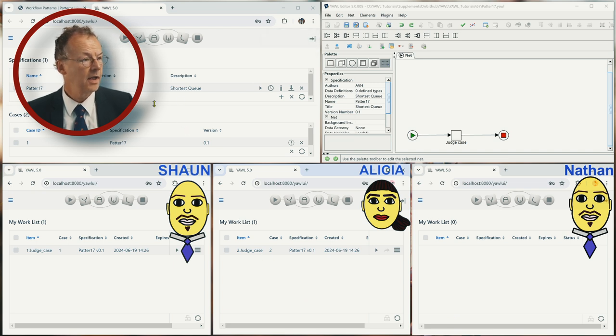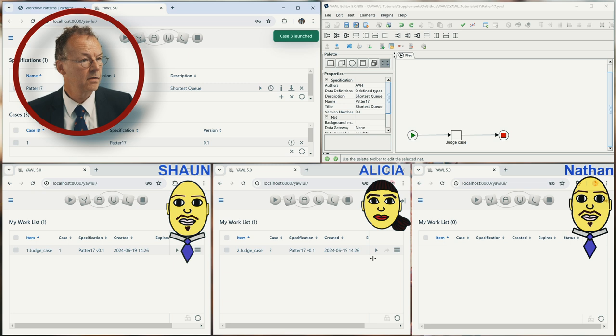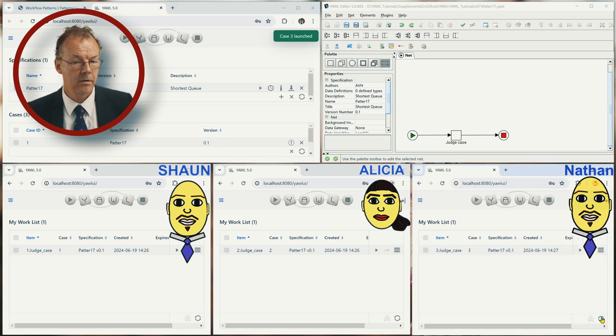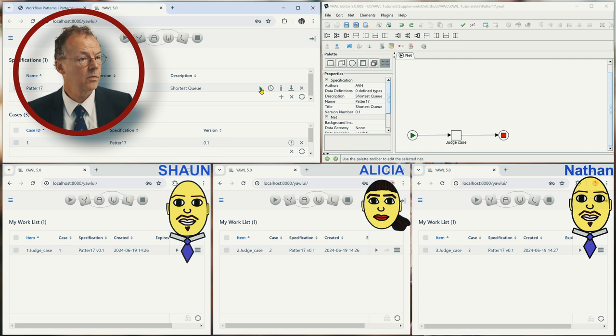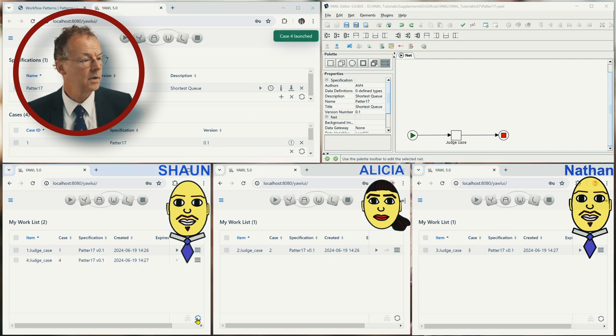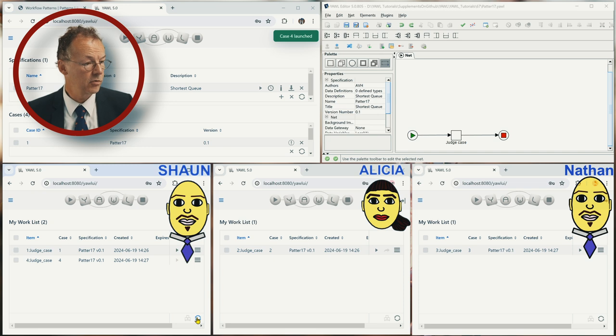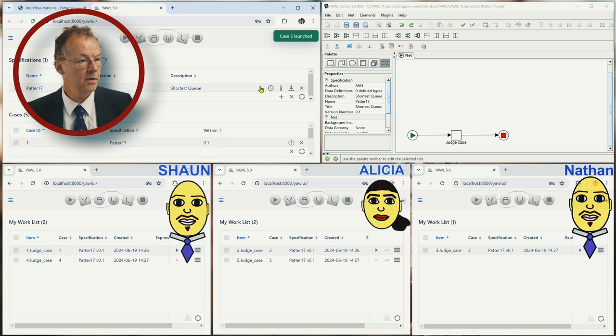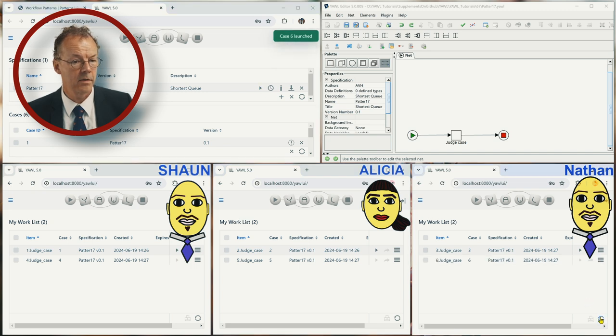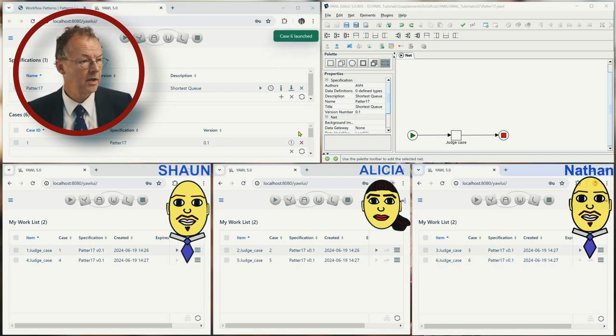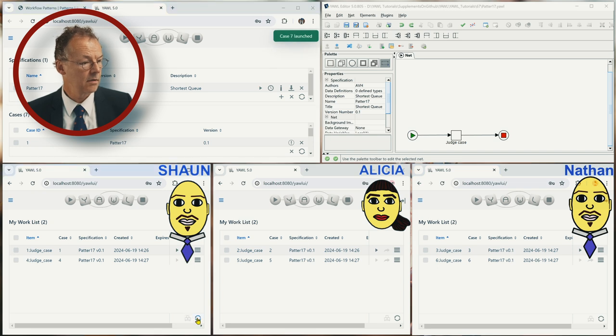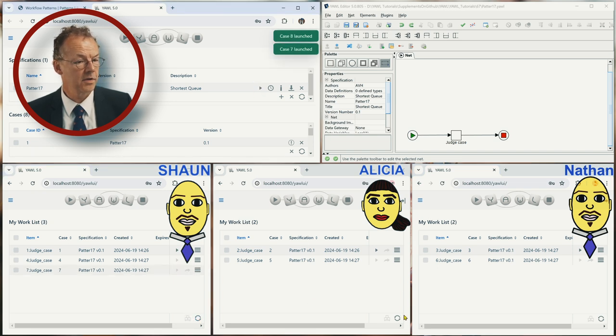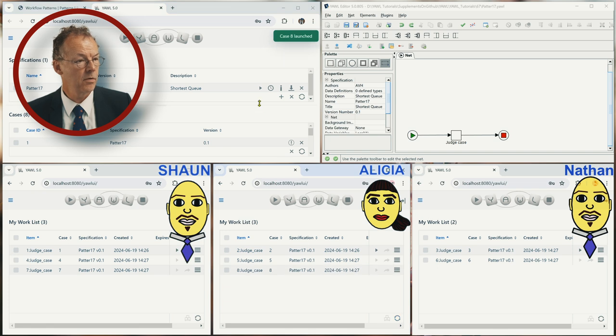And we start another case. Now it's allocated to Nathan. And then we start another case. Now this is allocated to Sean. Another one Alicia, yet another one, and then we have Nathan. And so on and so forth. So this is definitely shortest queue.